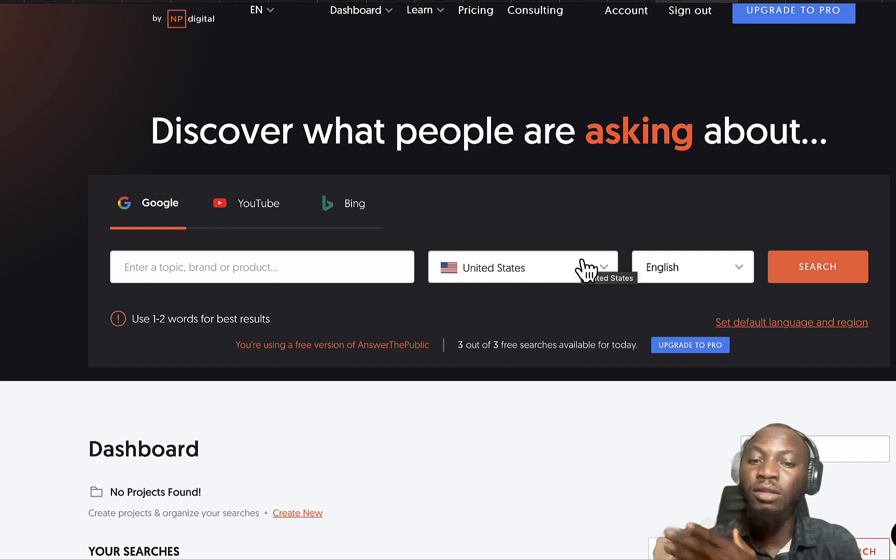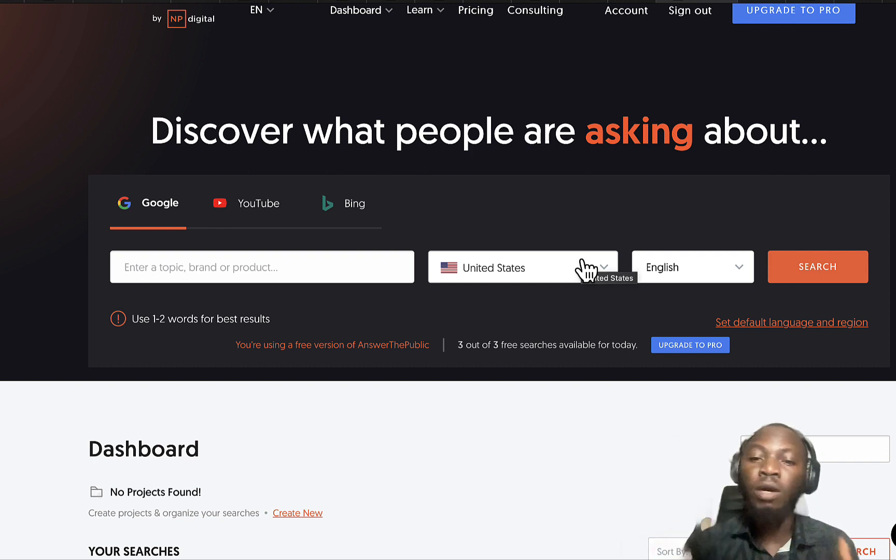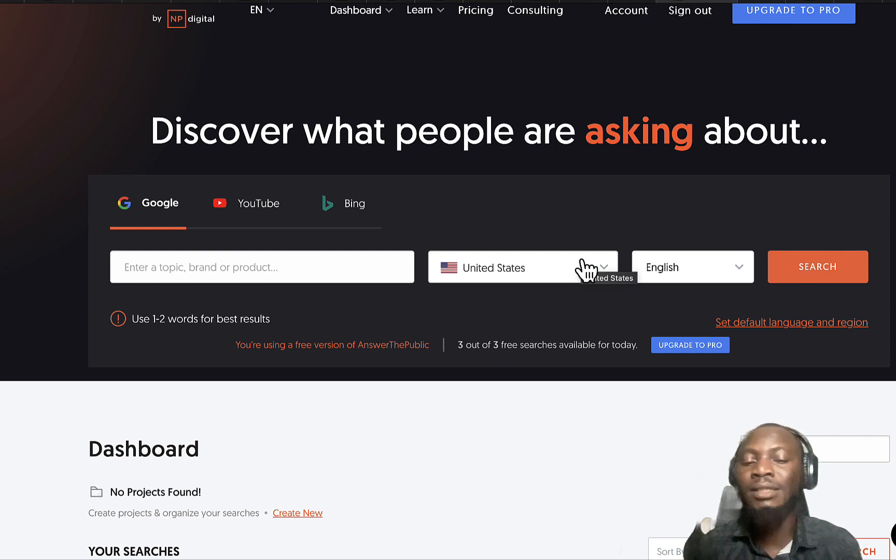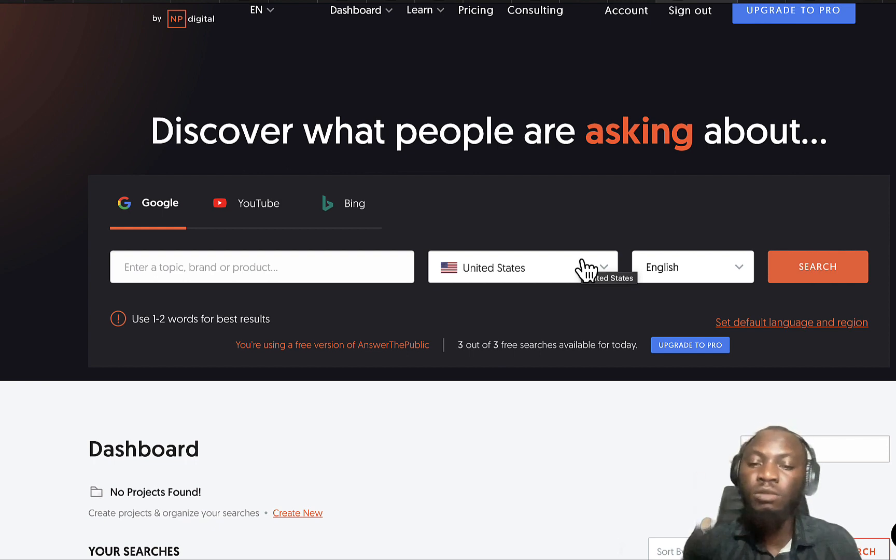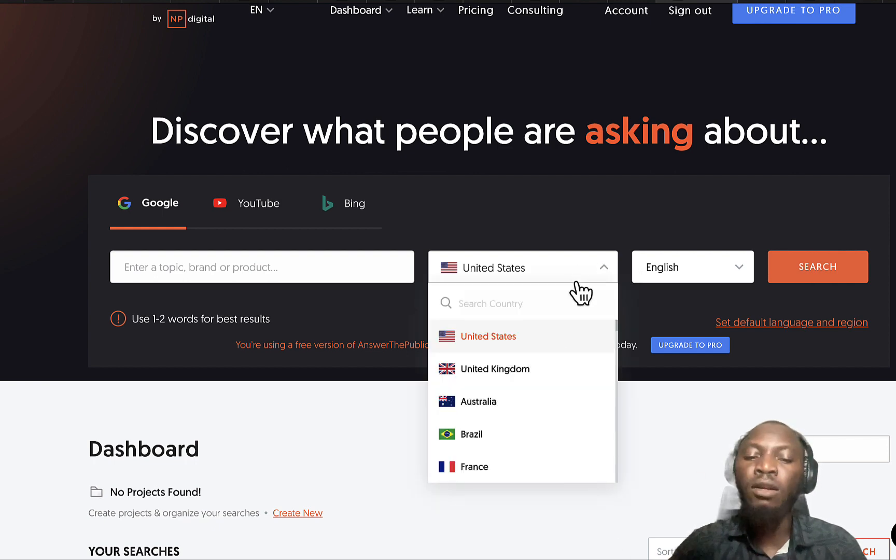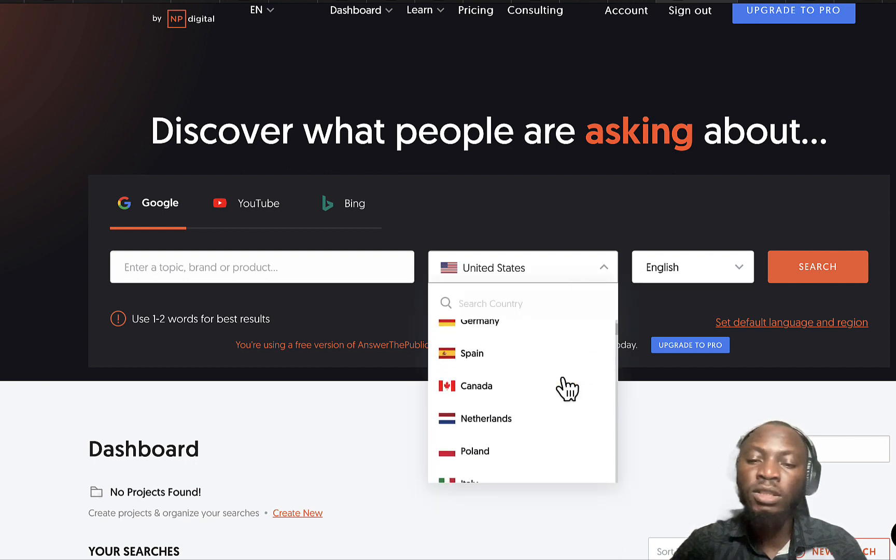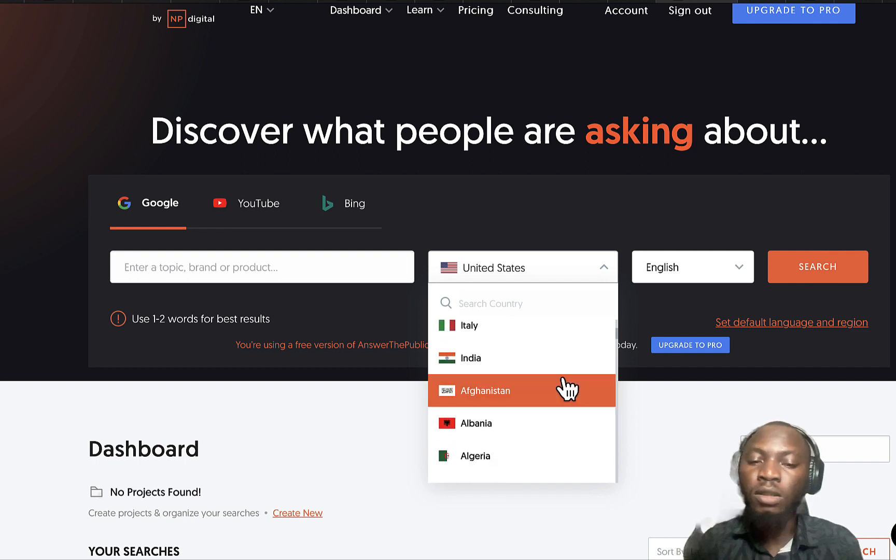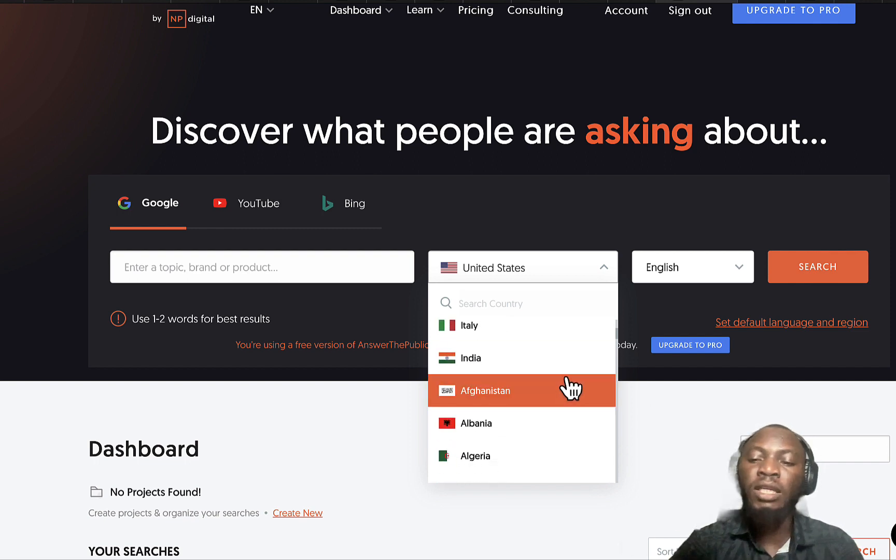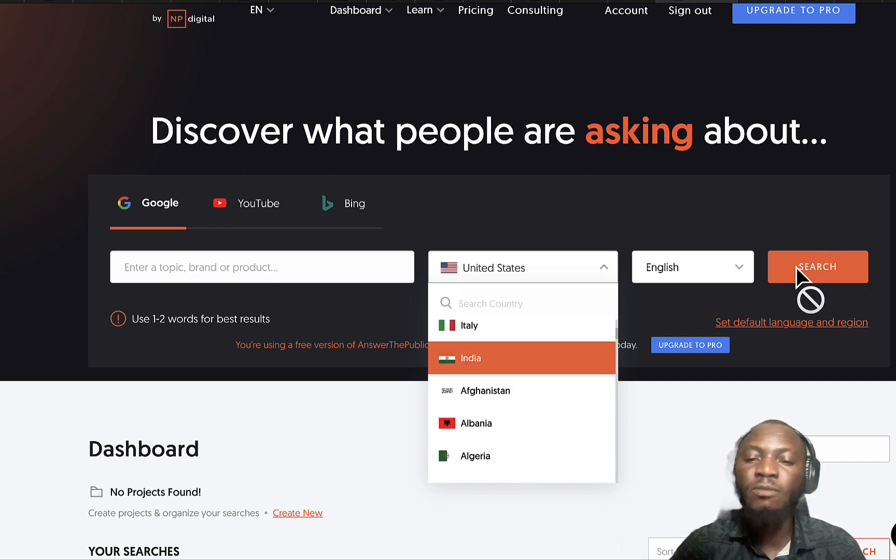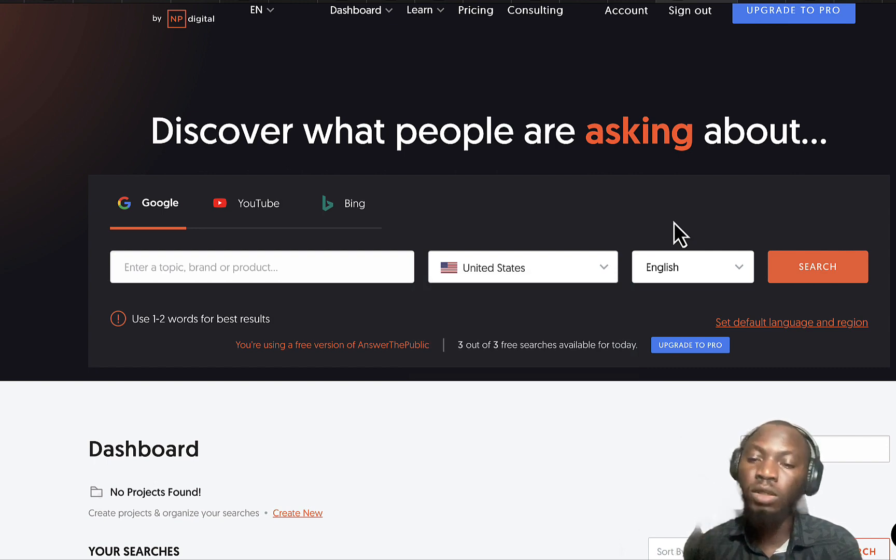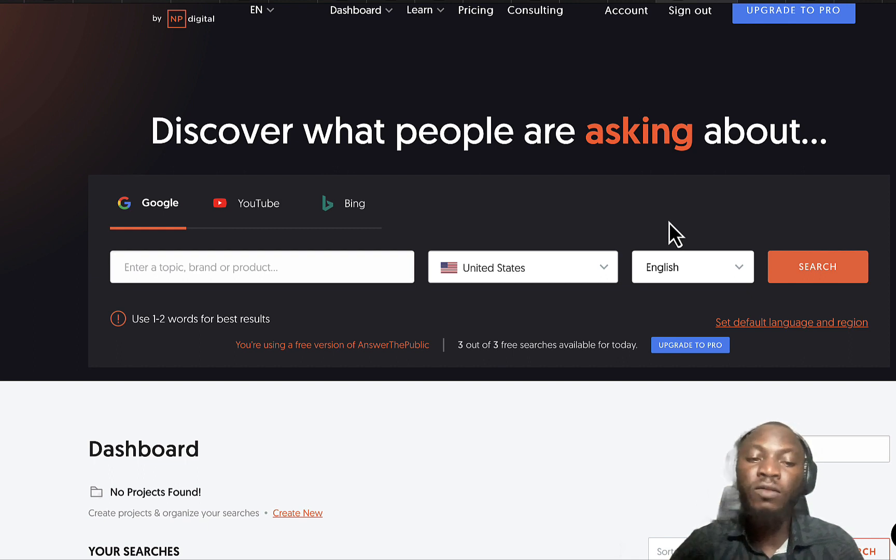I'm very sure most content creators and bloggers are targeting United States, but trust me there are a lot of countries you can actually target. You can just input your own country and then click on search and Answer the Public is going to generate tons of questions and the CPC of each of these questions.